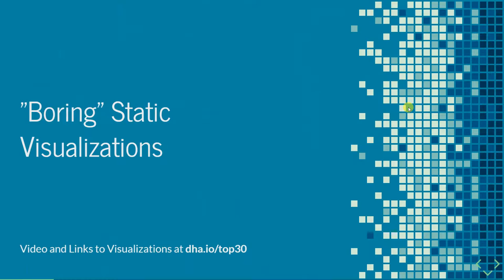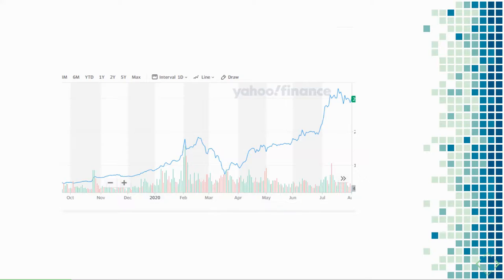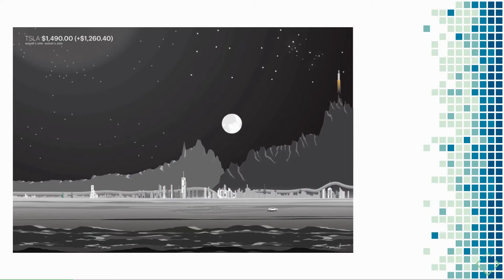The first category is static visualizations that can seem boring, but these aren't. We've all seen line charts and they're often difficult to make exciting. This is a line chart of Tesla stock — Gladys Esteles has made these stock line charts far more interesting by turning them into artistic landscapes.